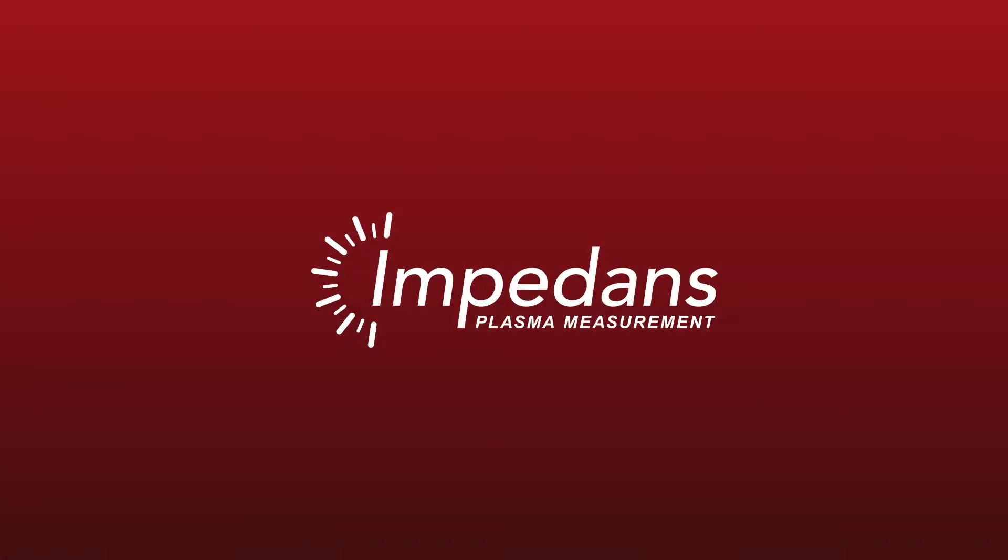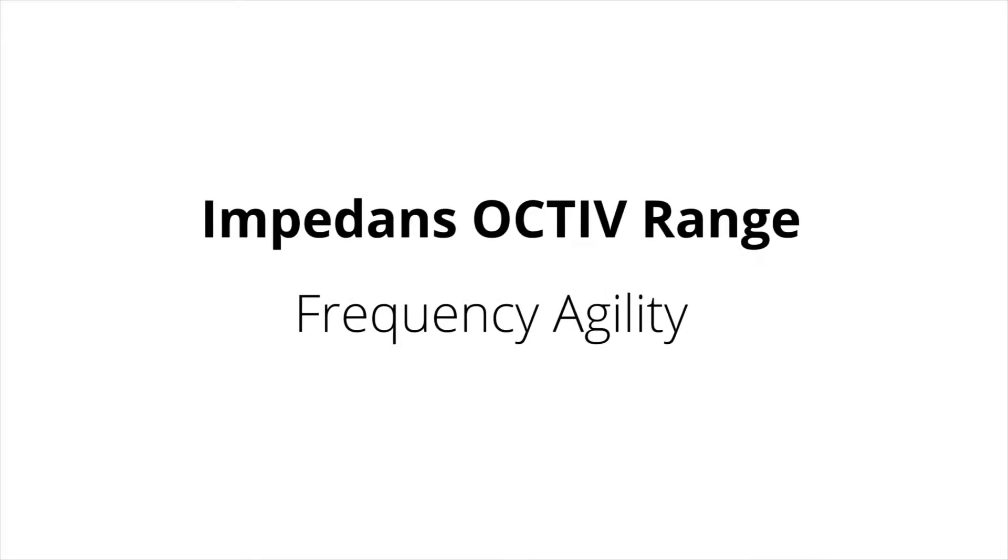Welcome to the fifth video on the octave range from Impedans. In this video we will be demonstrating the Octiv's ability to track fast changes in frequency and accurately display them.